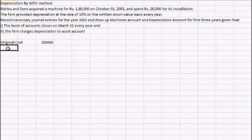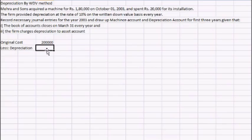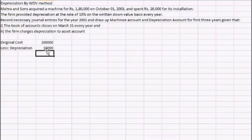Now the depreciation for this year would be calculated based on the fact that the machine has been used for only half of the year — that is, October, November, December, January, February, and March — so only six months. Therefore the rate charged would be only five percent, which is half of ten percent. So the amount of depreciation would be five percent of two lakhs, that is ten thousand.